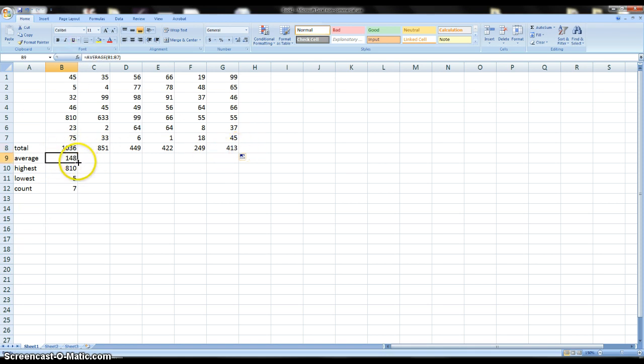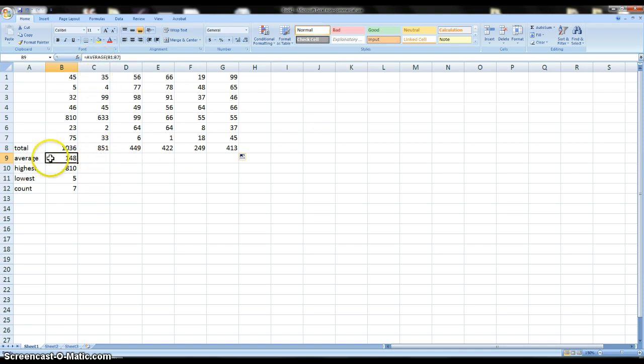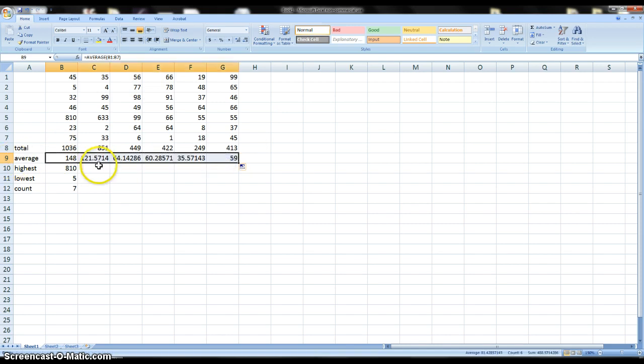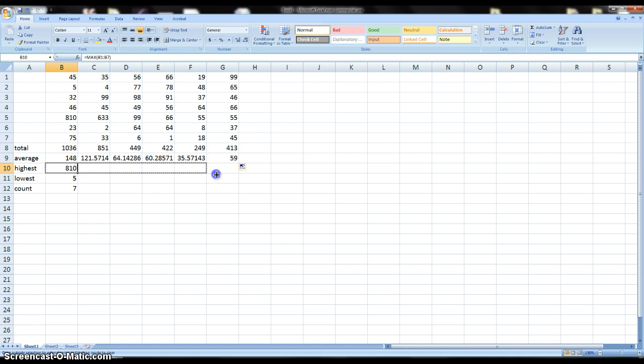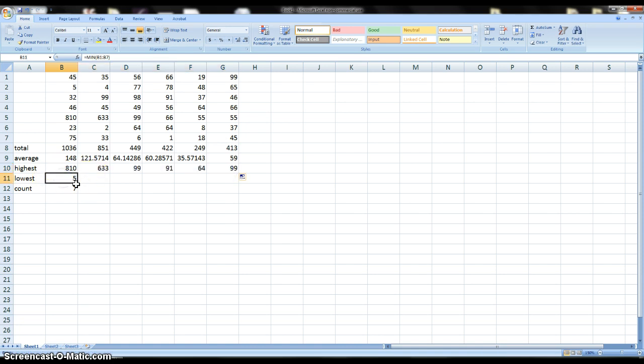And so the same thing with average. Instead of going here and typing in equal average, double clicking and then selecting these and then doing that all the way down, all I have to do is do that one time and then I can click and drag over to the edge. And then I can do that all the way down.